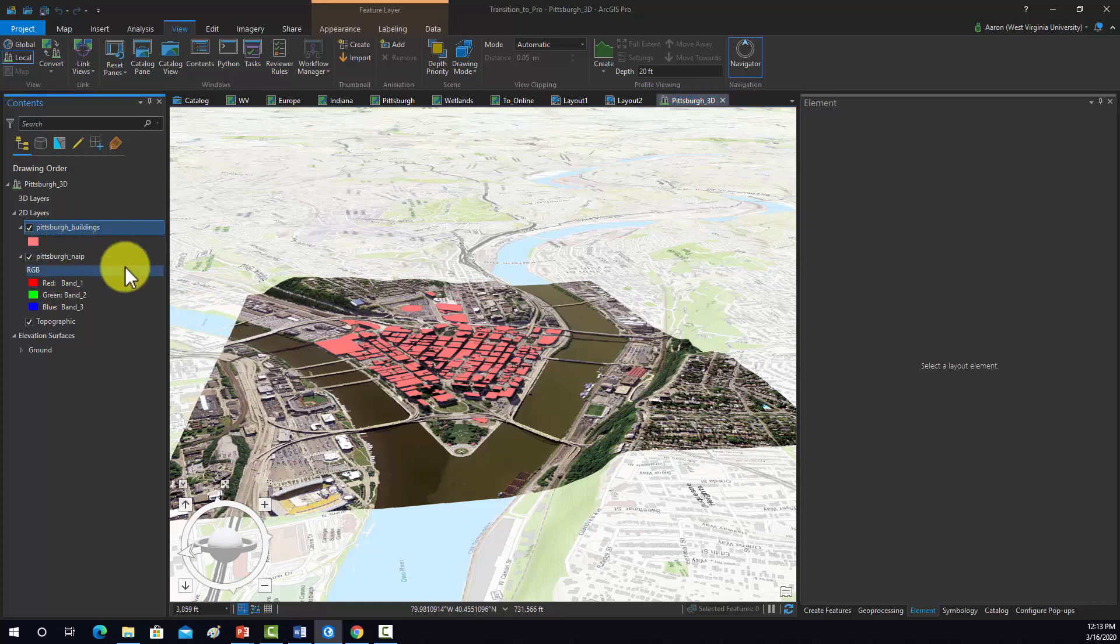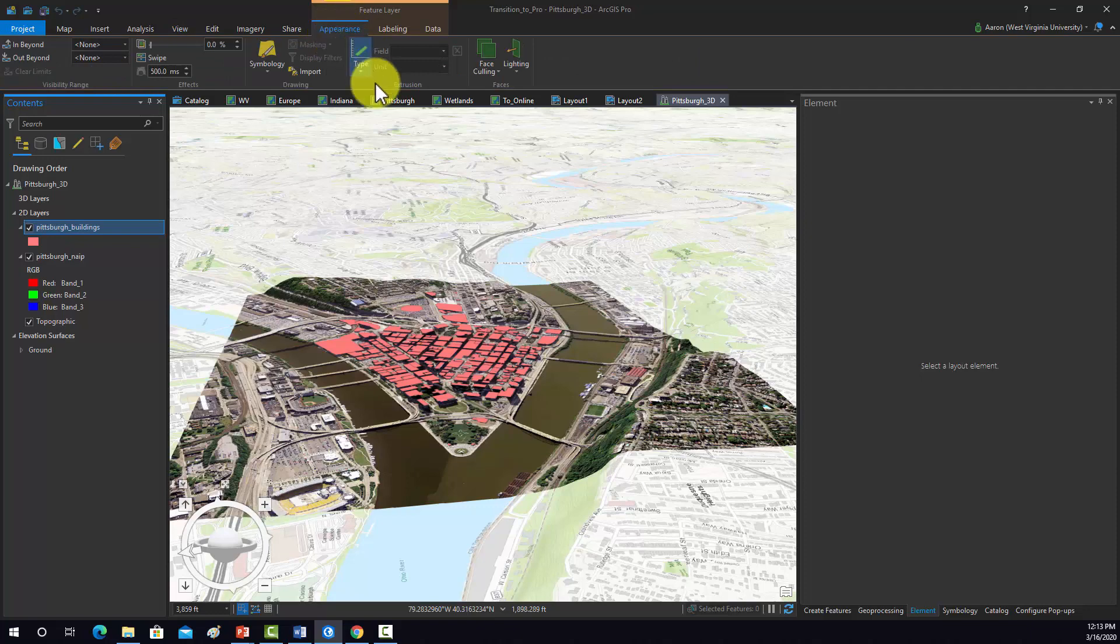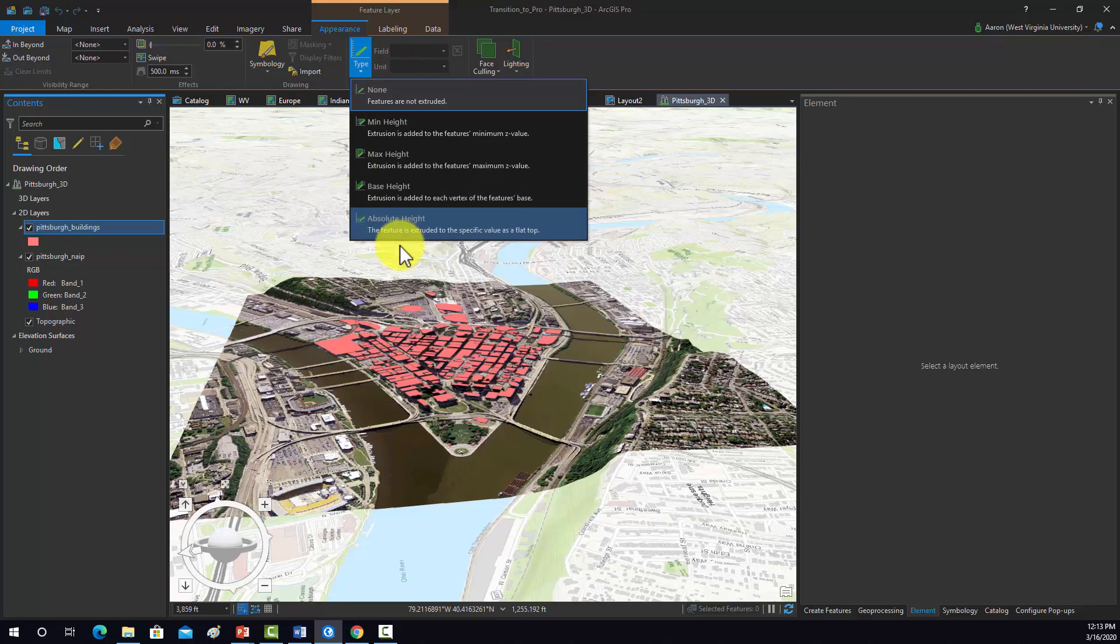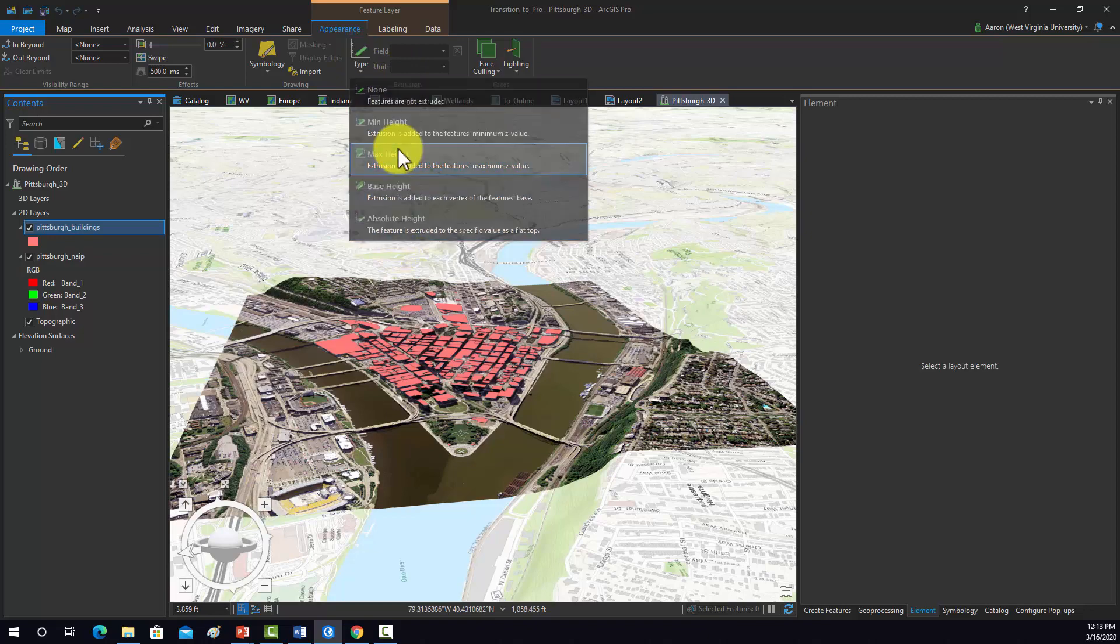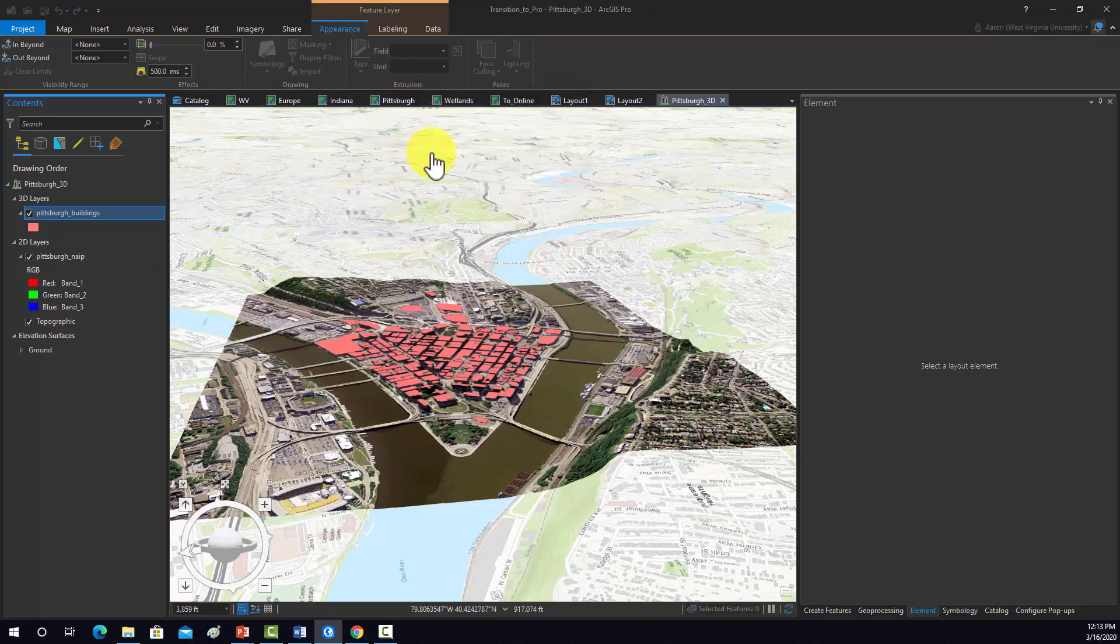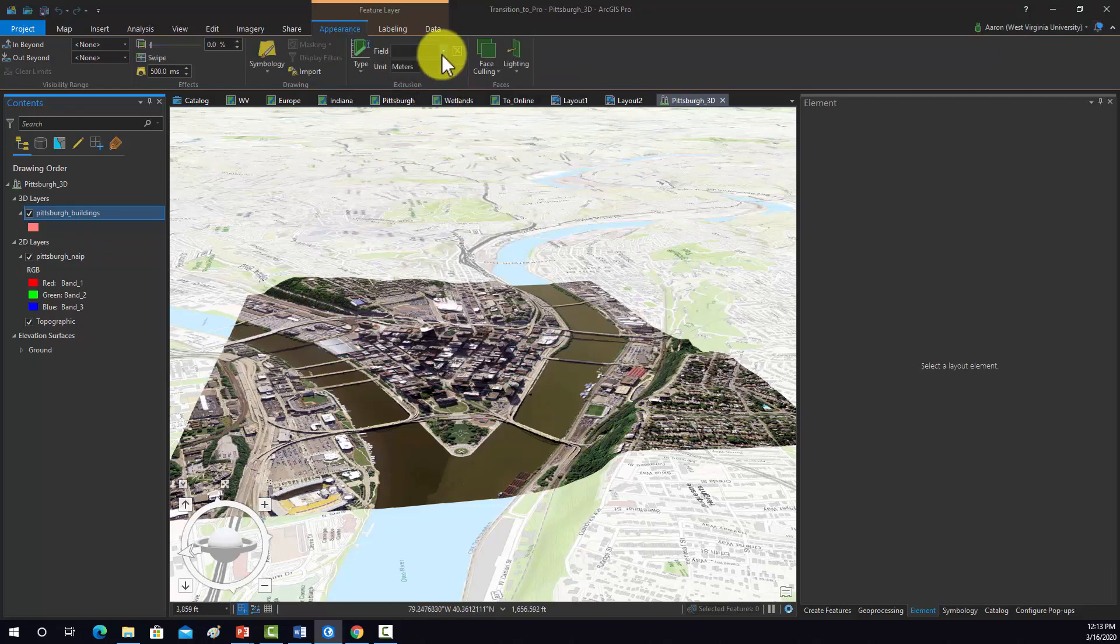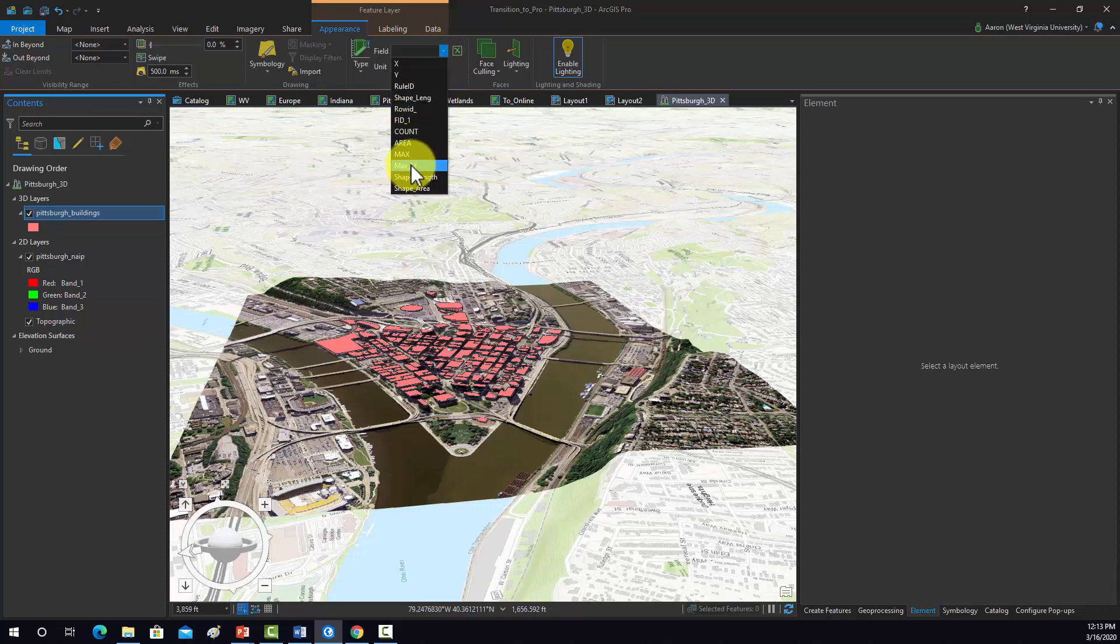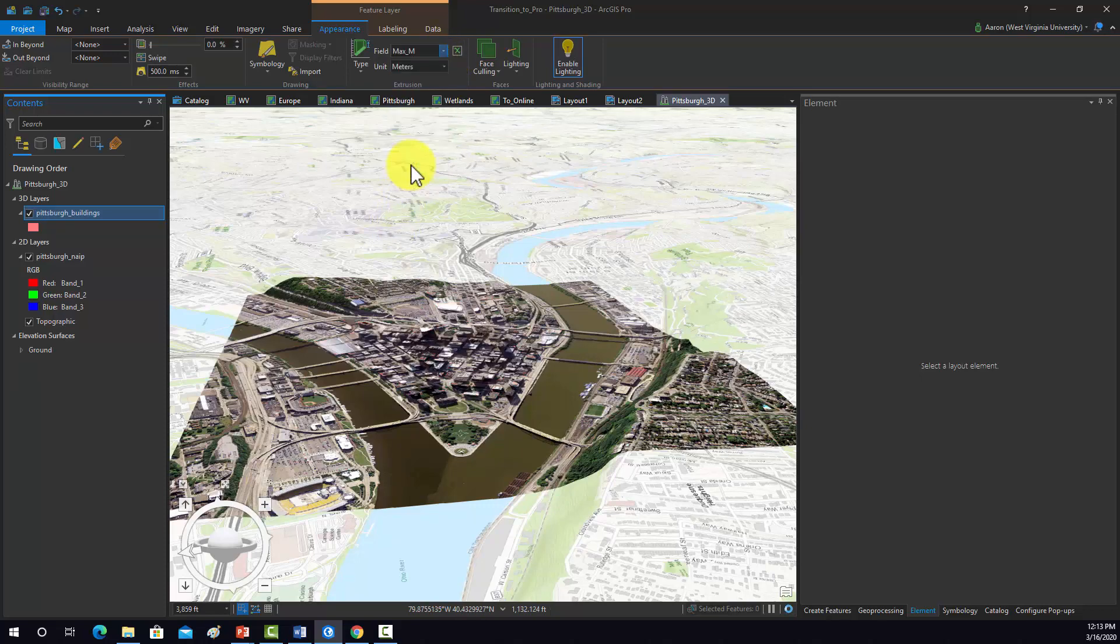We click on this Pittsburgh buildings layer. And then that's under appearance. I believe it's max height for this. And we need to pick a field to extrude relative to. And that's going to be this max M field which is the height in meters.